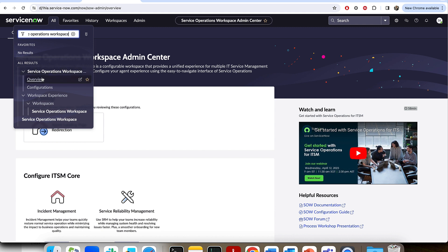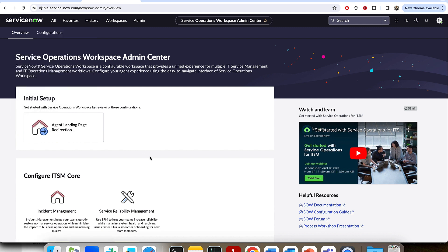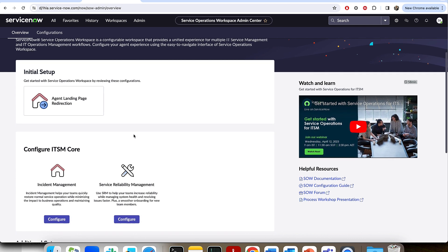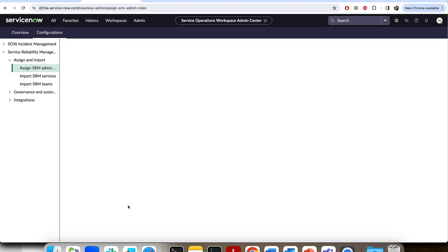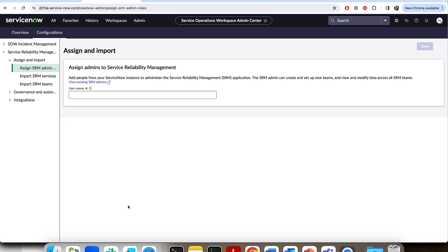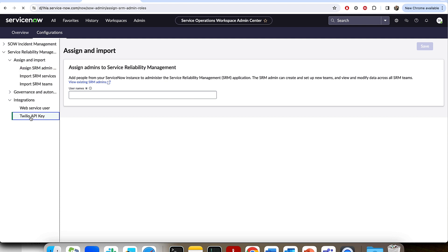Now from there, you'll be able to see this overview module. You click that and that will take you here to this landing page. From there, once you have the Service Reliability Management app installed, you can go ahead and configure that app. And what we're looking for for today's demo and today's setup of on-call particularly is this integrations piece where you're going to open up the Twilio API key section.